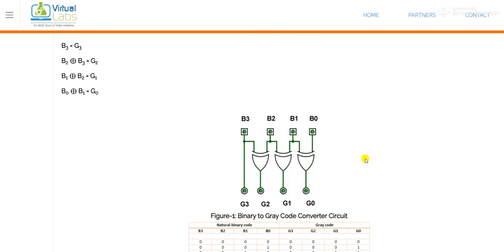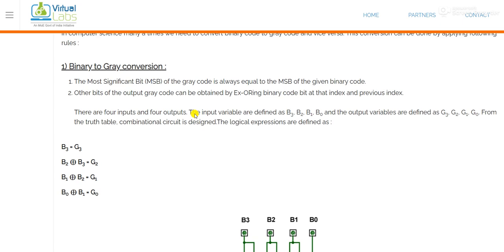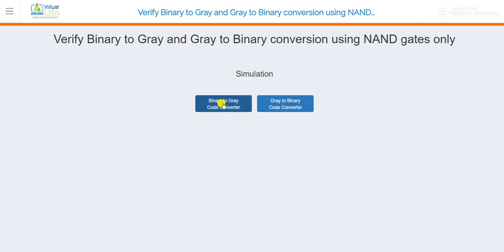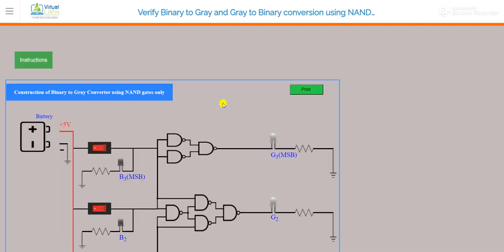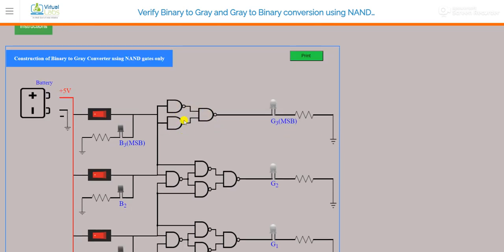Now we will simulate it. The outputs are: G3, the most significant bit, is equal to B3; G2 is B3 XOR B2; G1 is B2 XOR B1; and G0 is B1 XOR B0. Now move to the simulation part — just click on the binary to gray code converter. This is the layout or circuit diagram of the binary to gray code converter, and here we are using NAND gates only.